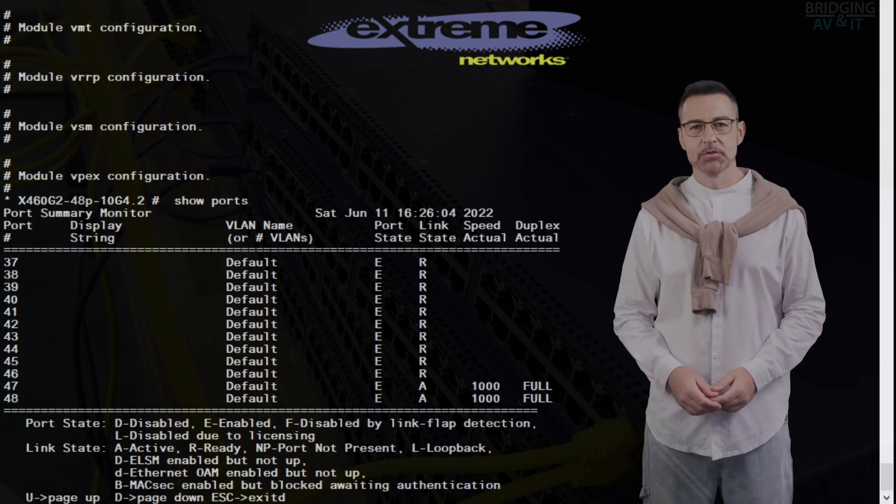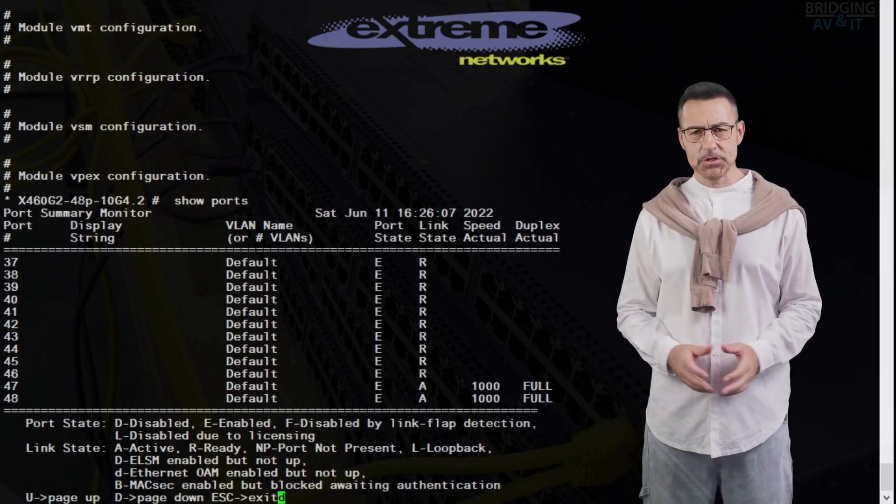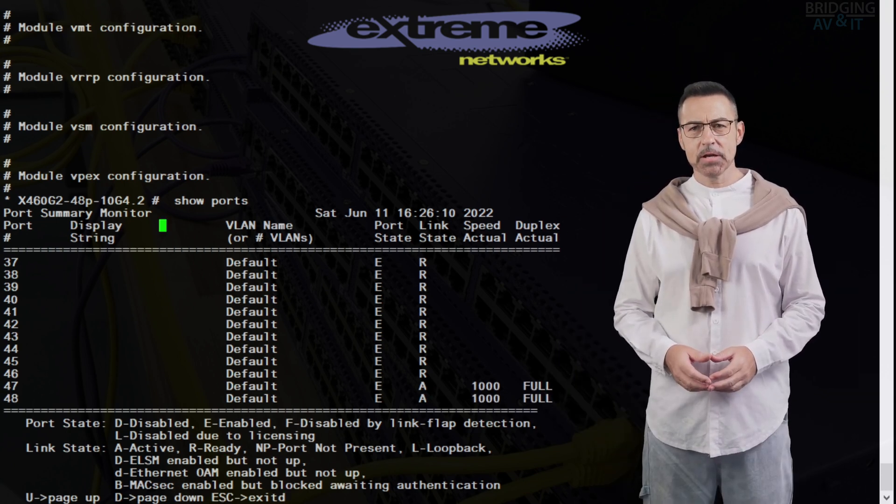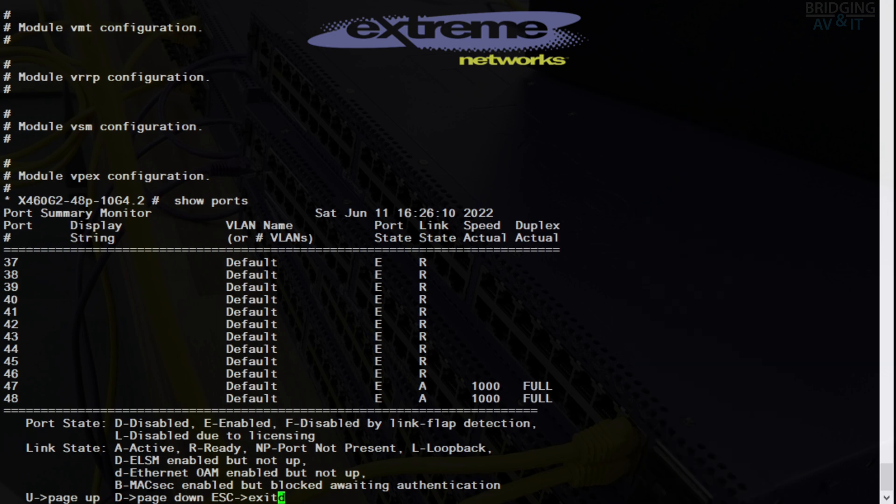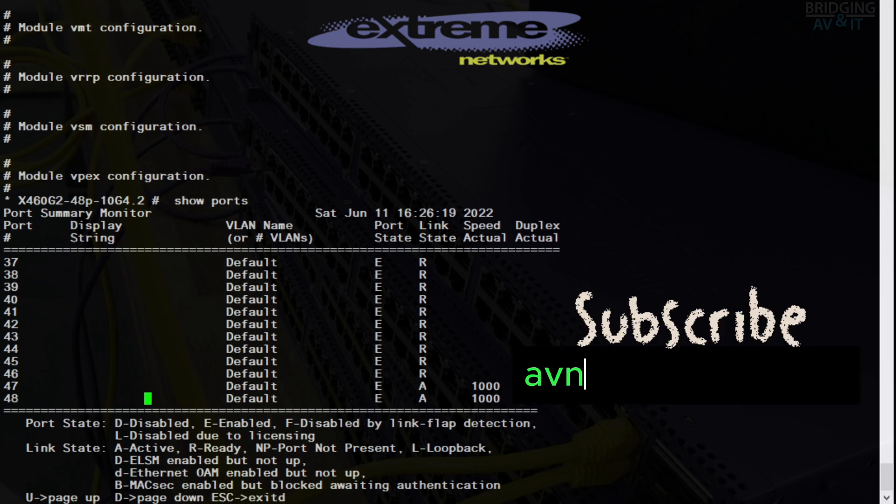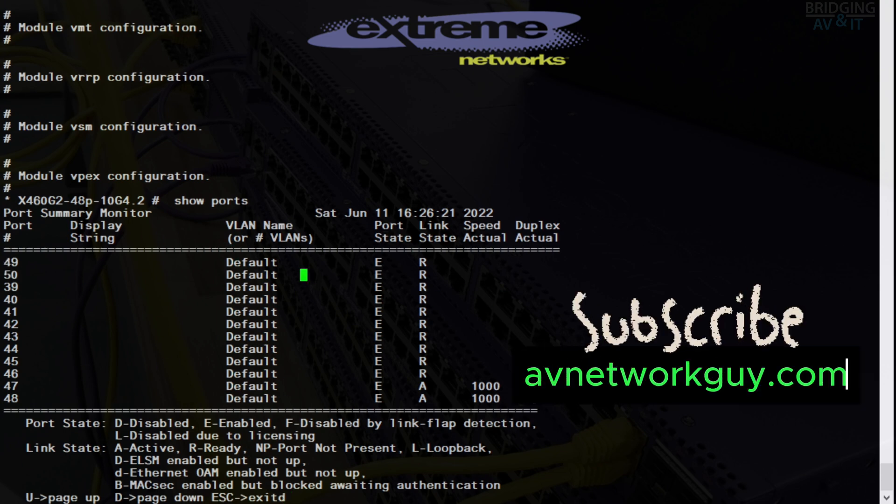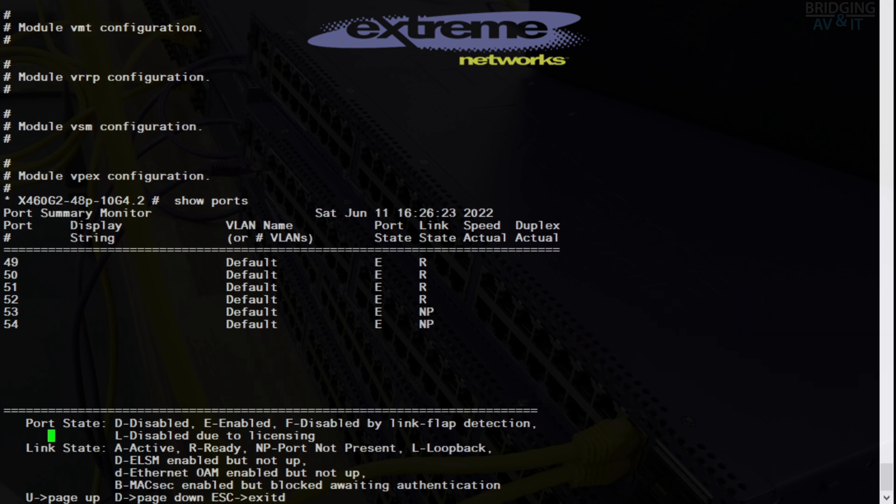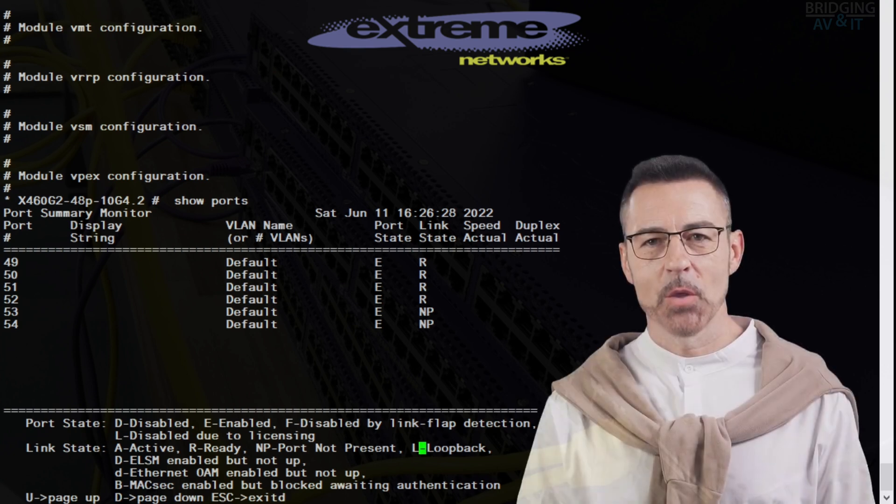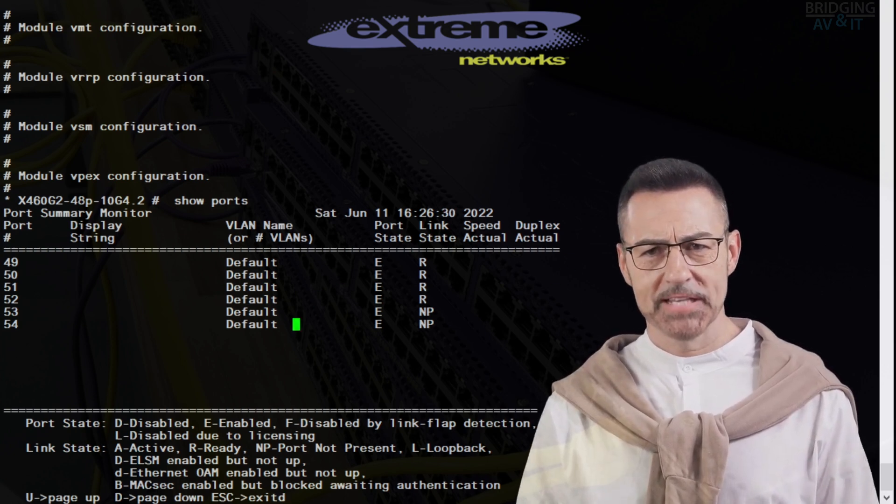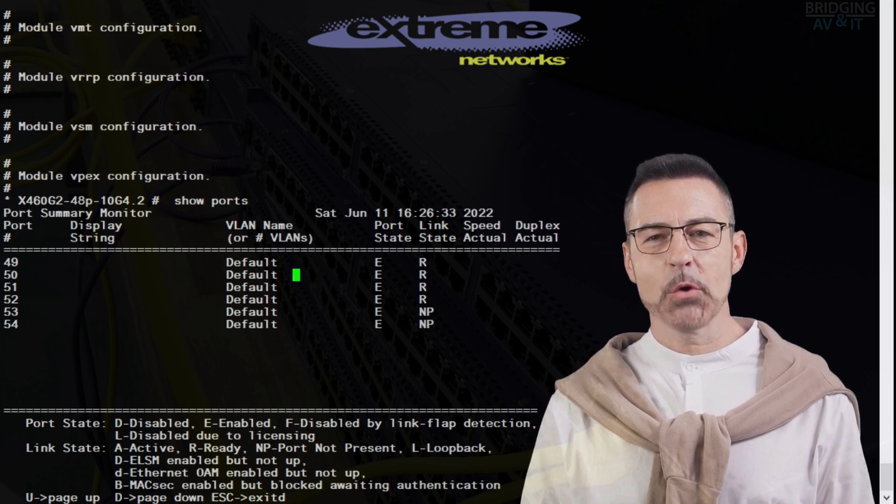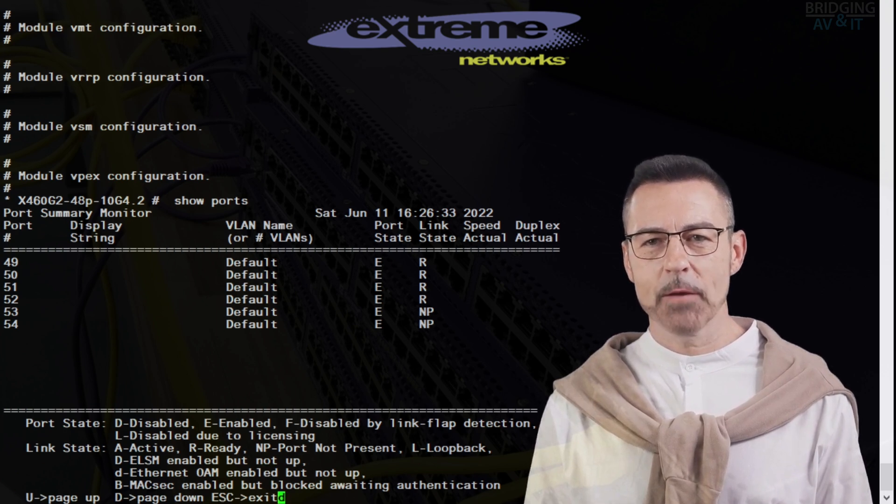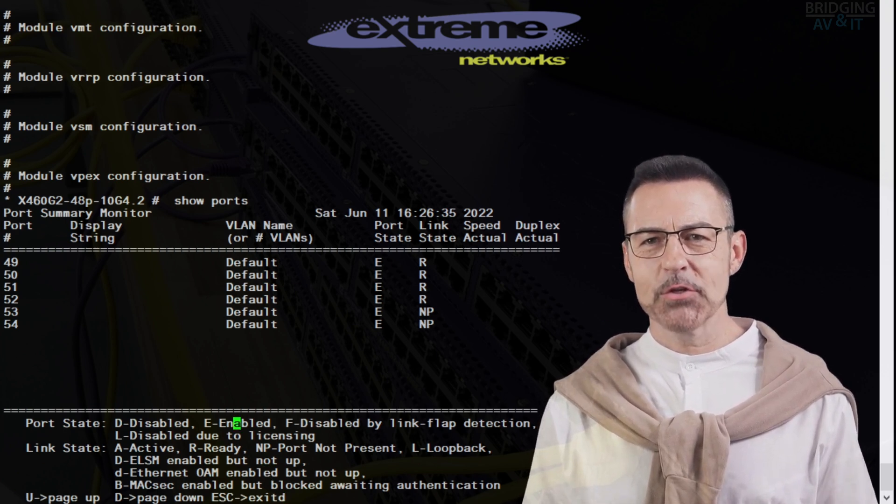Take your time and look at the port status changes as I page down to the last switch port. These are the last set of ports on the switch. Next we will go over another powerful port command that will help you troubleshoot your extreme network switches.